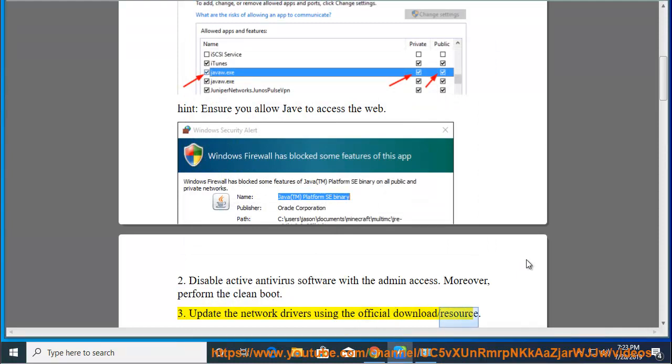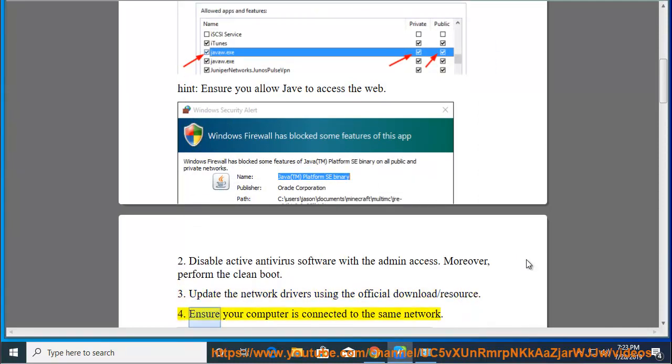Update the network drivers using the official download resource. Ensure your computer is connected to the same network.